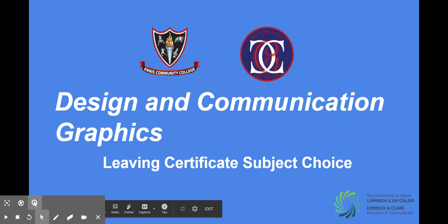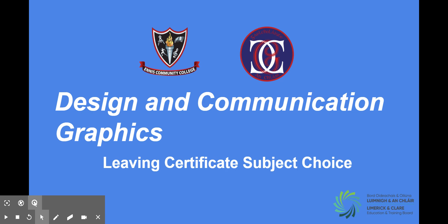Hello, my name is Mr. O'Halloran and this is the DCG information slideshow. The subject is called DCG and stands for Design and Communication Graphics.